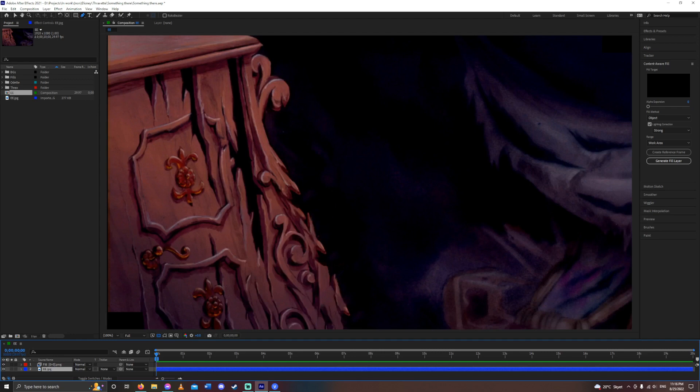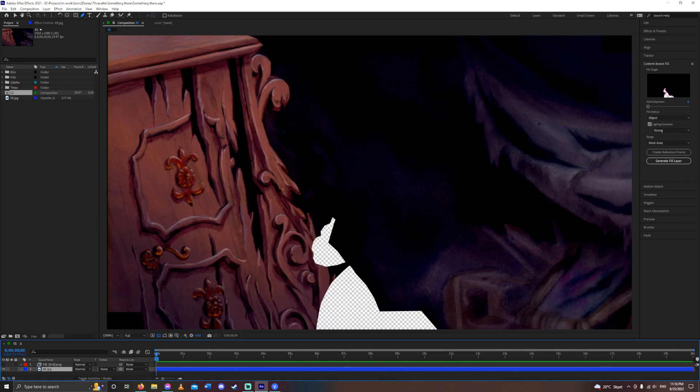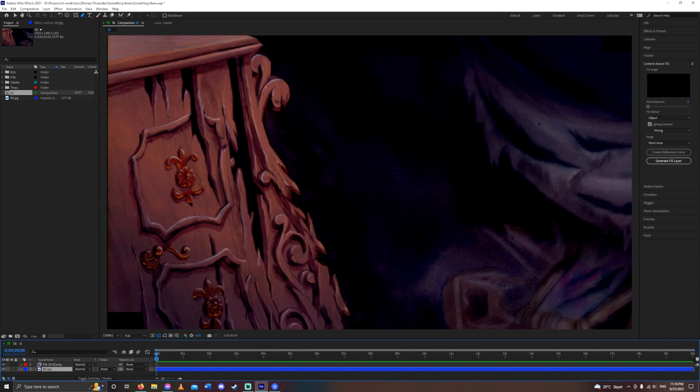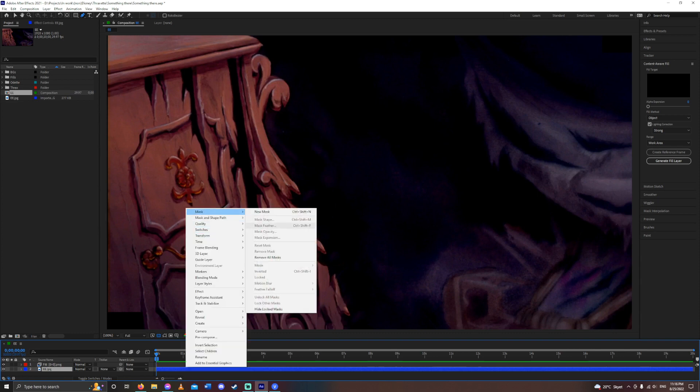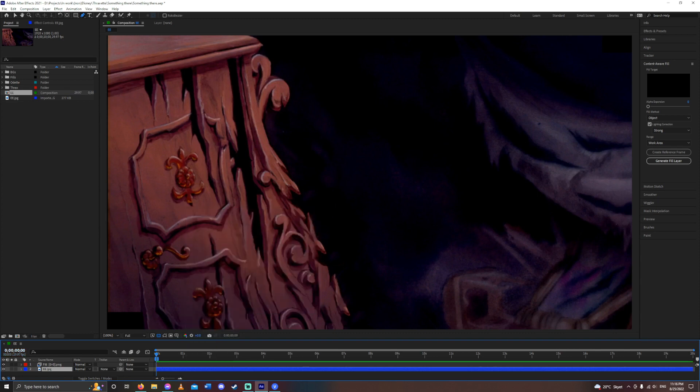Is it perfect? No. Does the result heavily depend on what background and what's going on? Sure. But as you can see, it just did a lot of work for me. You can see the difference here.